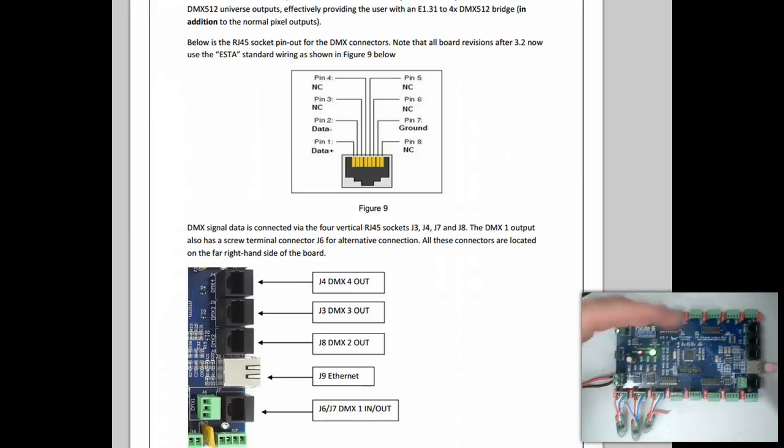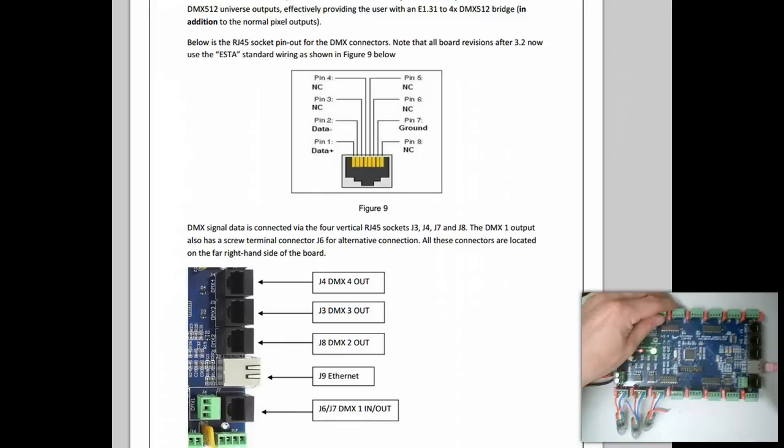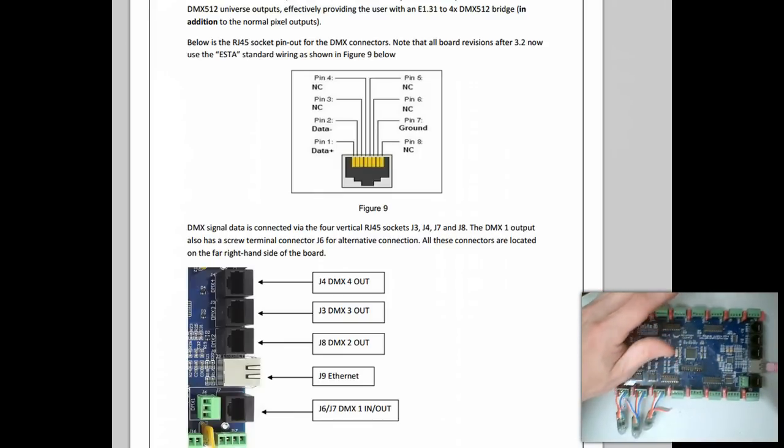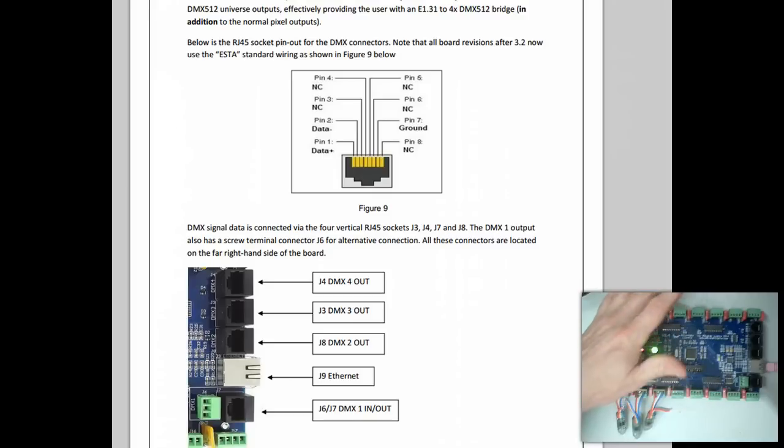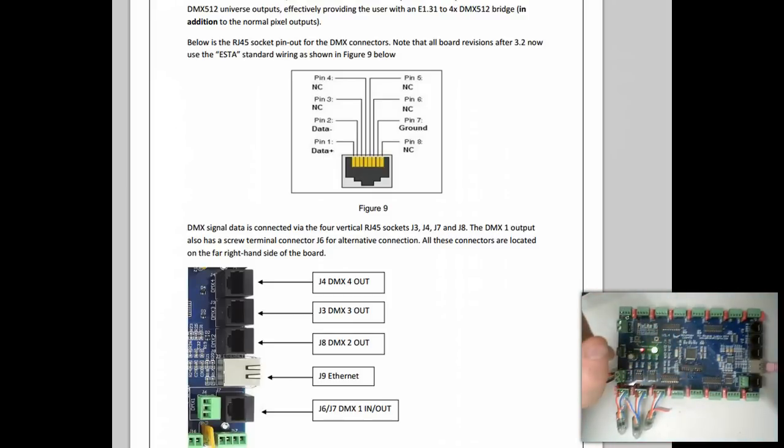You might have things like floodlights, moving heads, fog machines, or those types of things. Those almost always run off of standard RS-485 based DMX, also known as E-1.11.